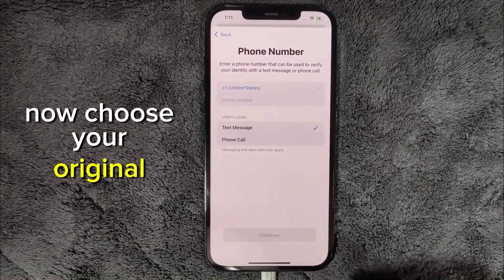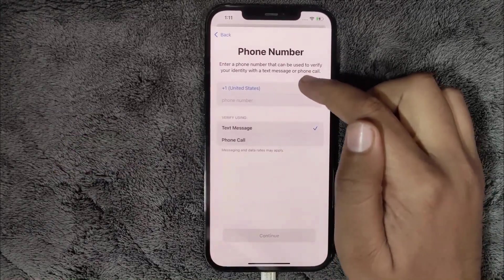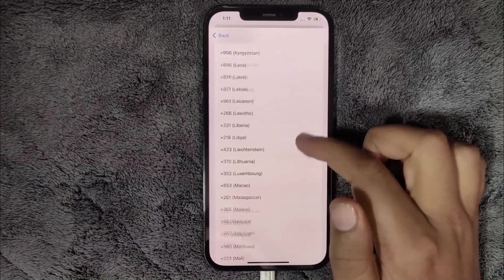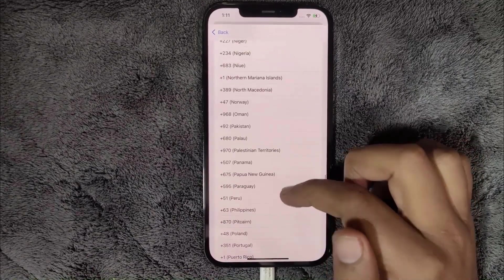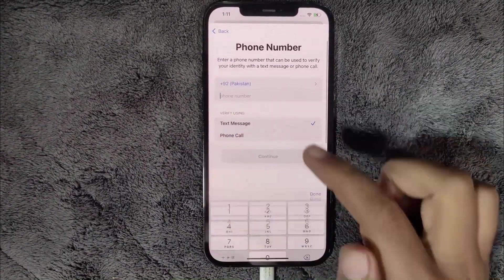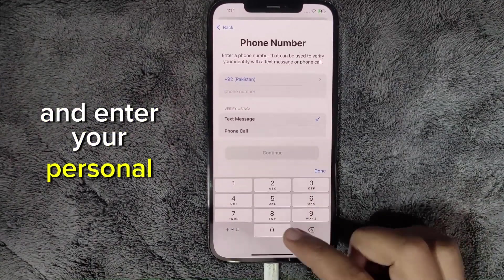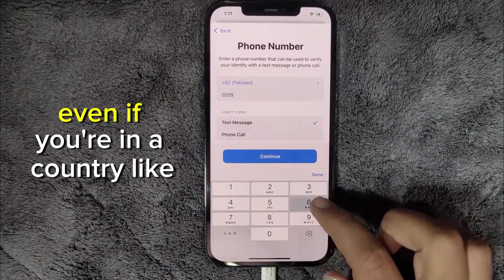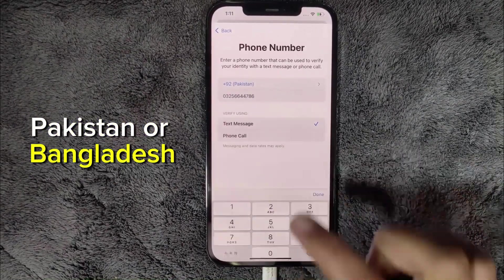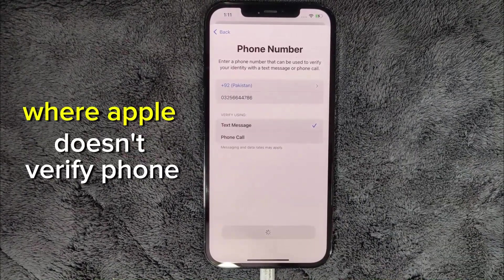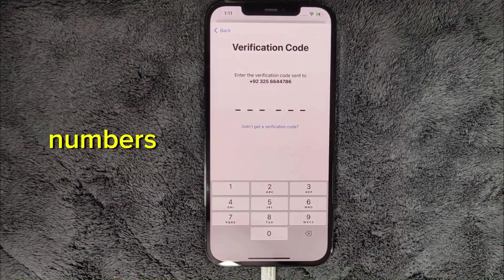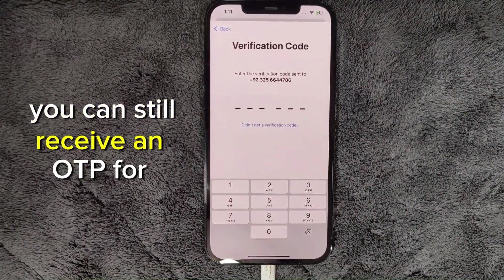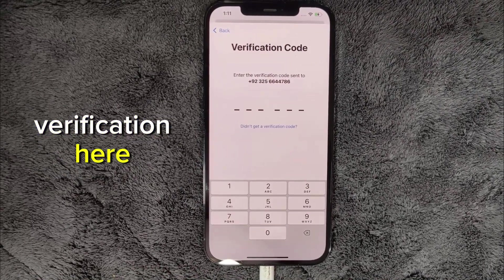Now choose your original country and enter your personal number to verify with Apple. Even if you're in a country like Pakistan or Bangladesh where Apple doesn't verify phone numbers during account creation, you can still receive an OTP for verification here.